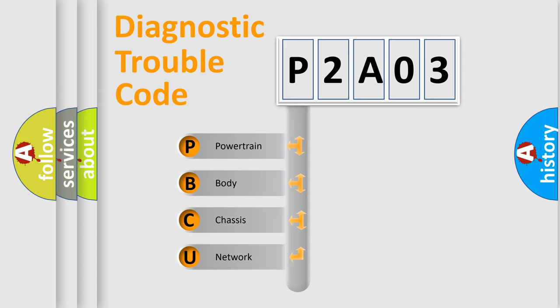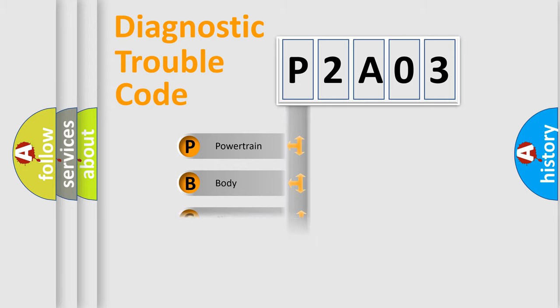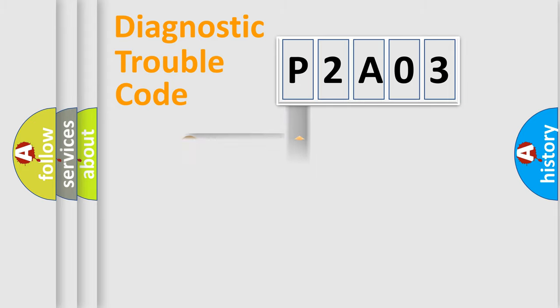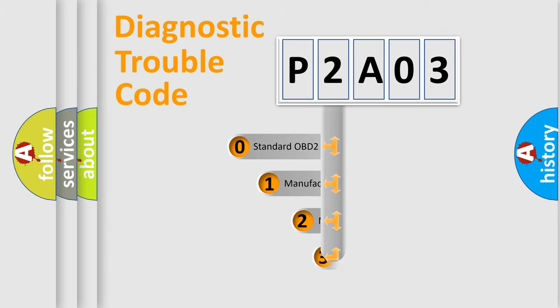We divide the electric system of automobile into four basic units: Powertrain, Body, Chassis, and Network. This distribution is defined in the first character code.